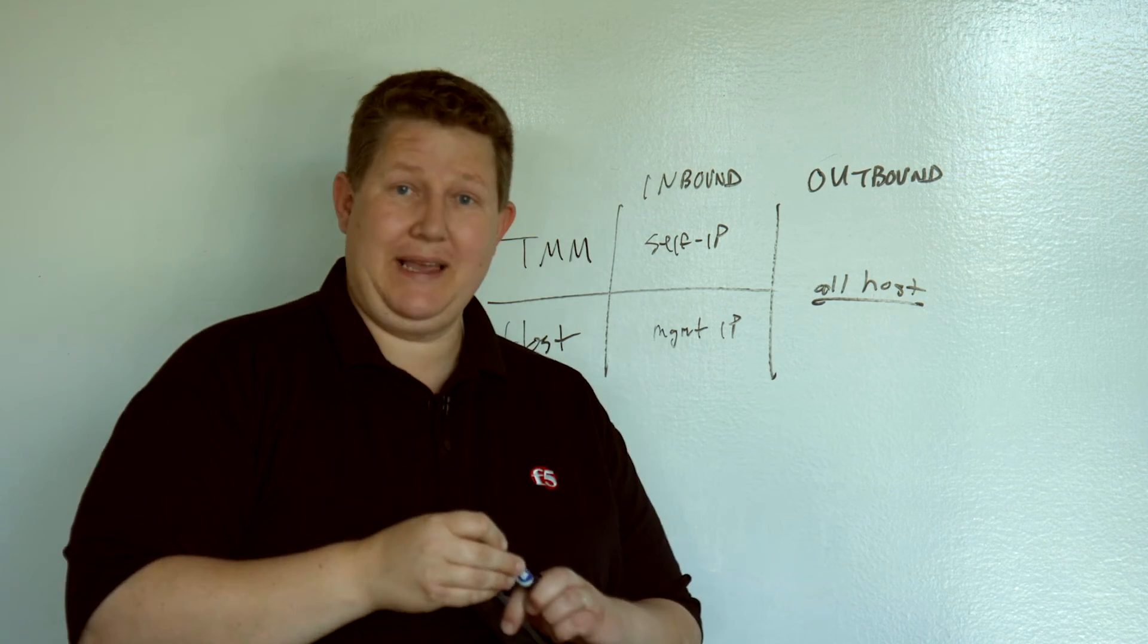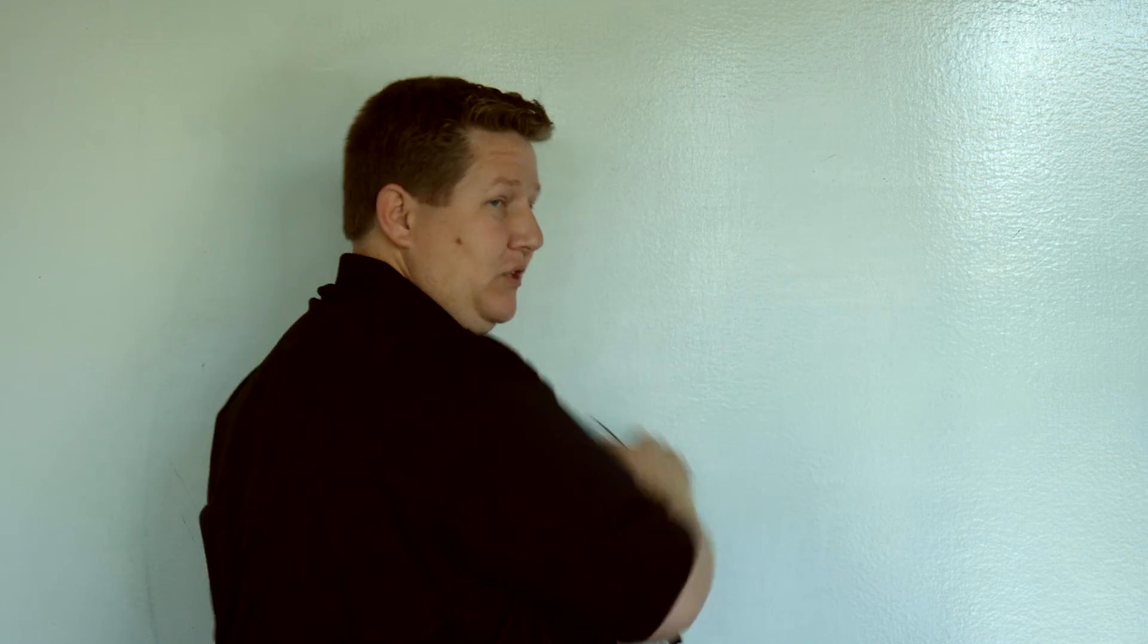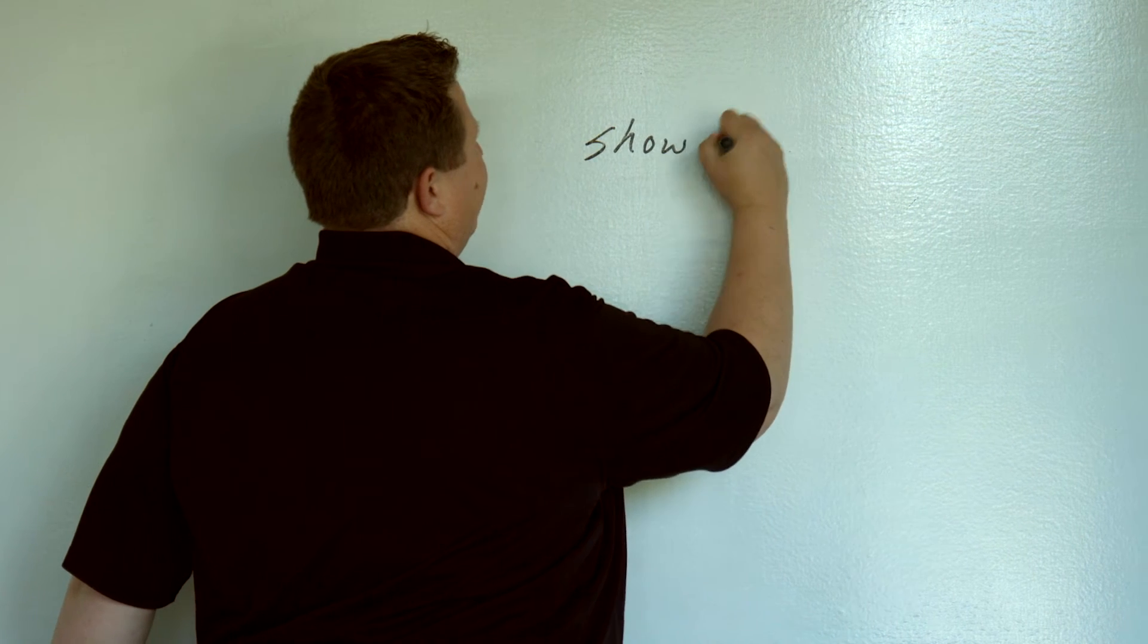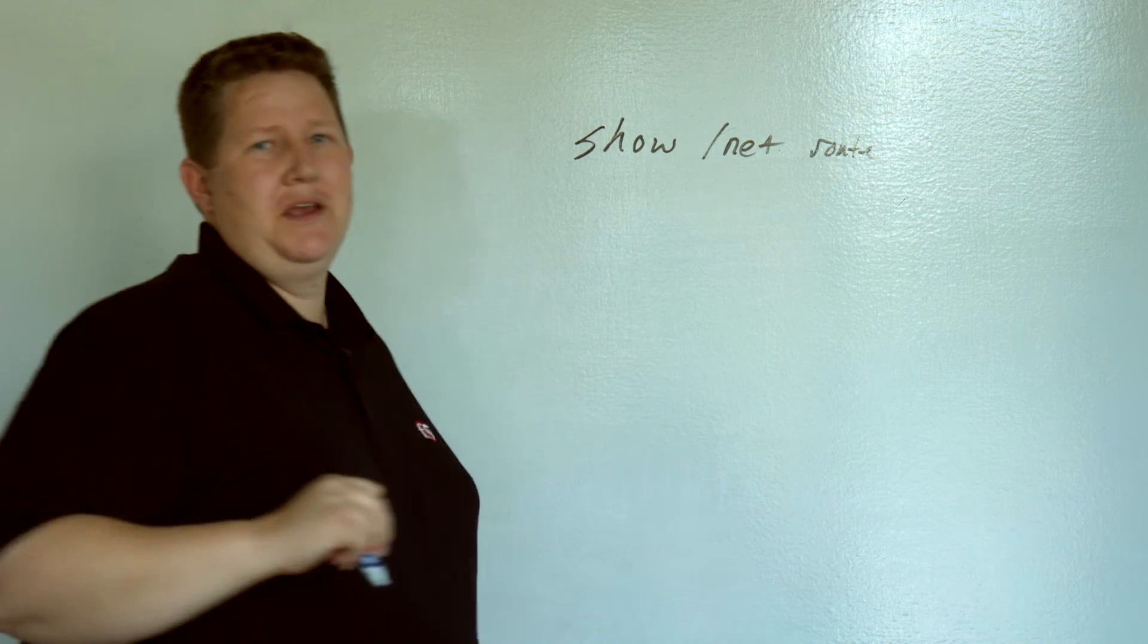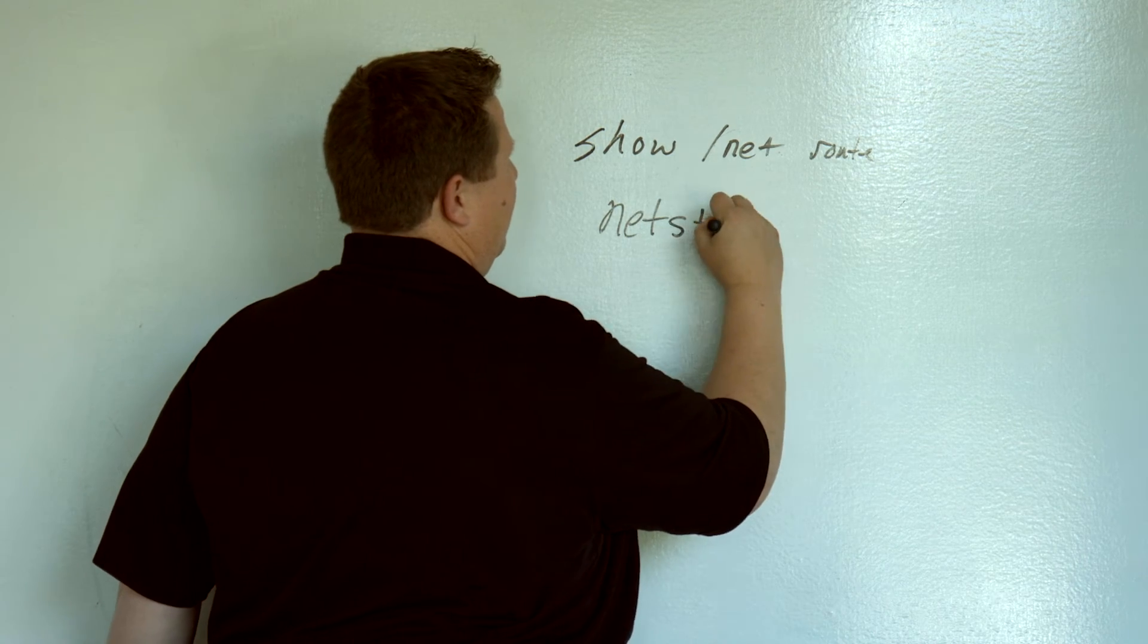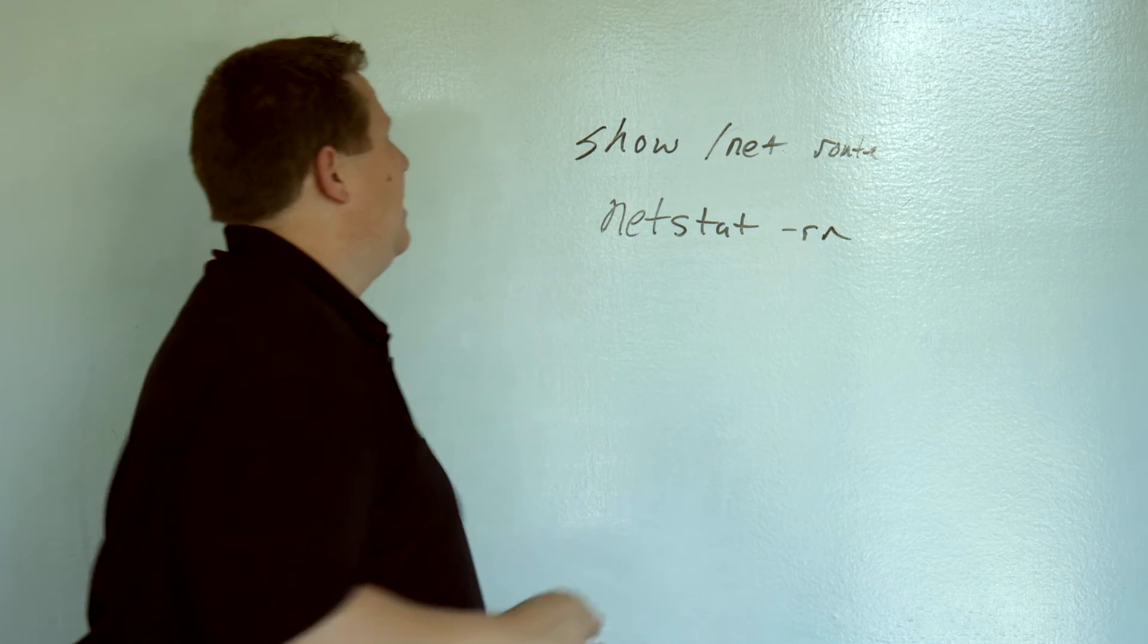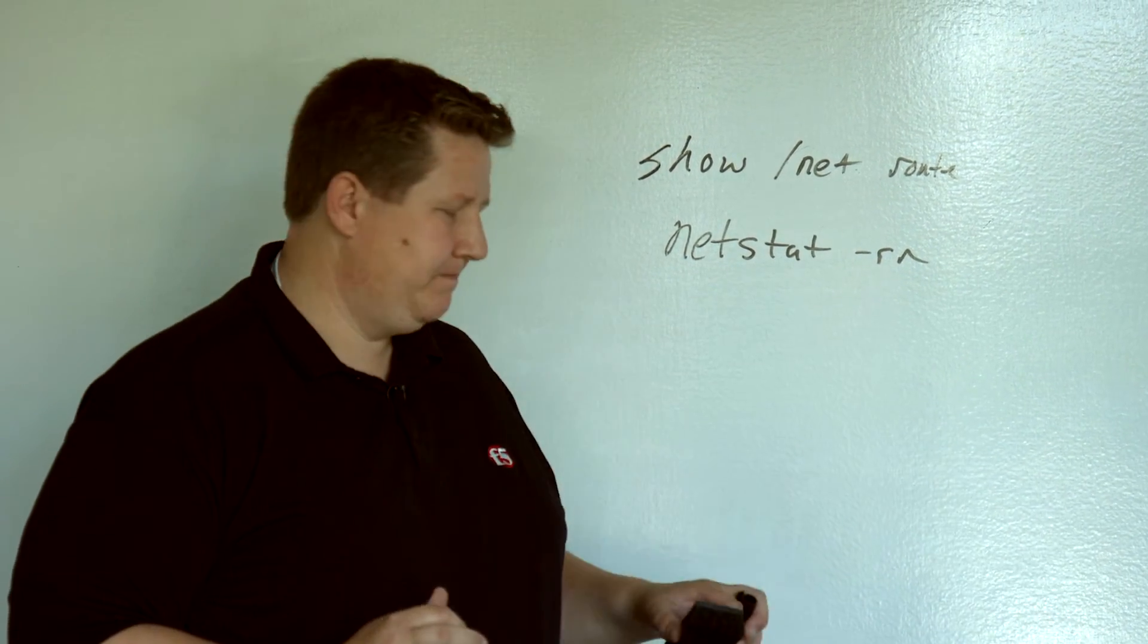So, that's how the traffic works on the TMM system between TMM and the management or the host OS. Let's talk about routing a little bit. To see the routes on your system, for TMM routes, that is show net route. Pretty straightforward. If you want to see the routes on the management system, that's the typical Linux command, netstat -rn. And so, you can see the routes in TMM versus the routes that are on the Linux host.